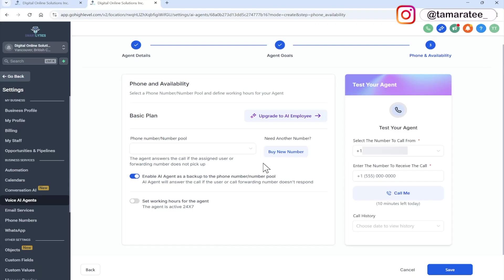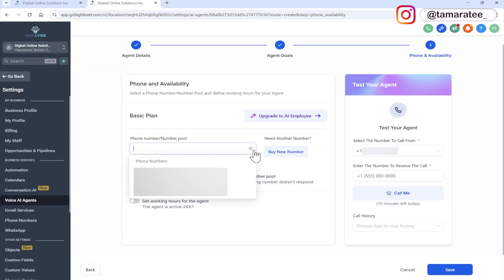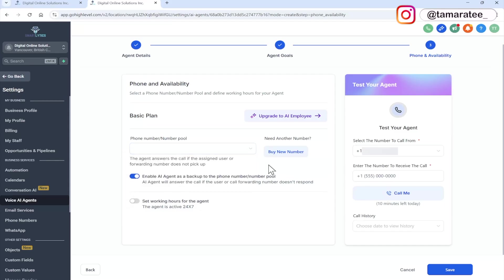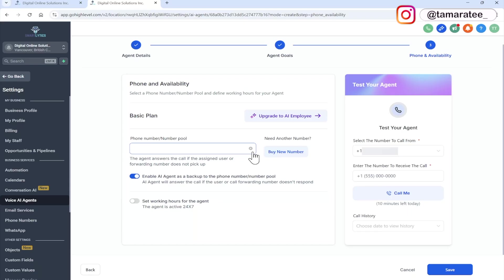So here, the last step is a phone and availability. Now I already purchased phone numbers in my high level account. So all I need to do is select the phone number that I want to use. I'm not going to do that right now. Because all of my numbers are attached to other AI agents that are actively working. But if you were to create an agent for yourself, then buy a new number, and then attach it to this agent.